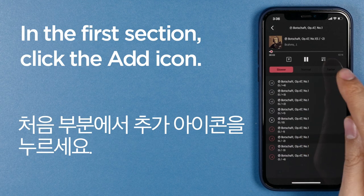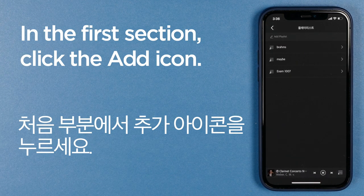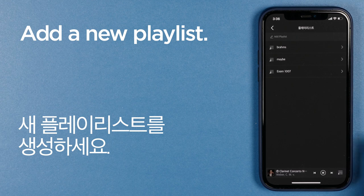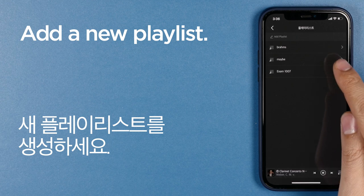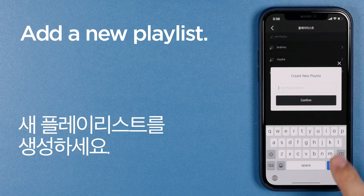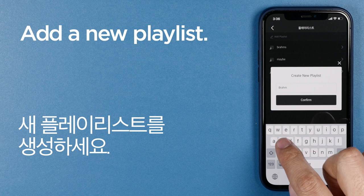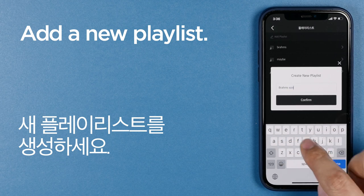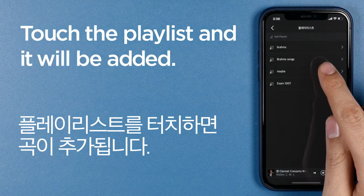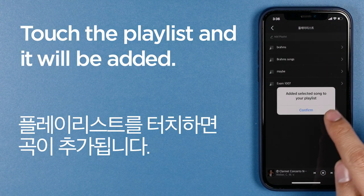Now let's save and manage this song. In the first section, click the icon to go to the playlist screen. Add a new playlist. Touch the playlist and it will be added safely.